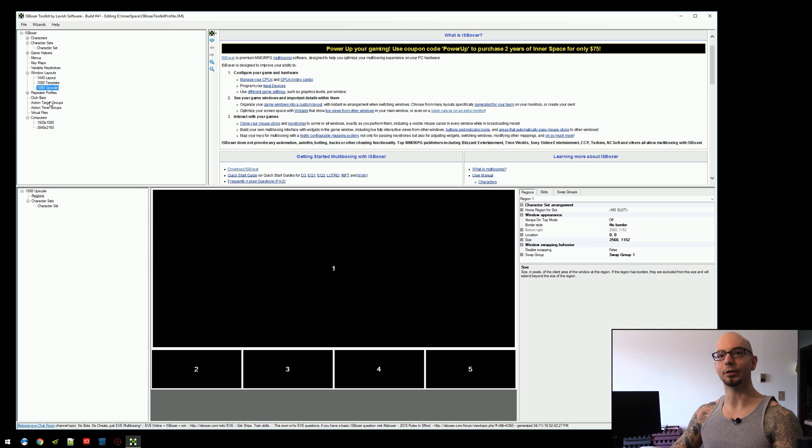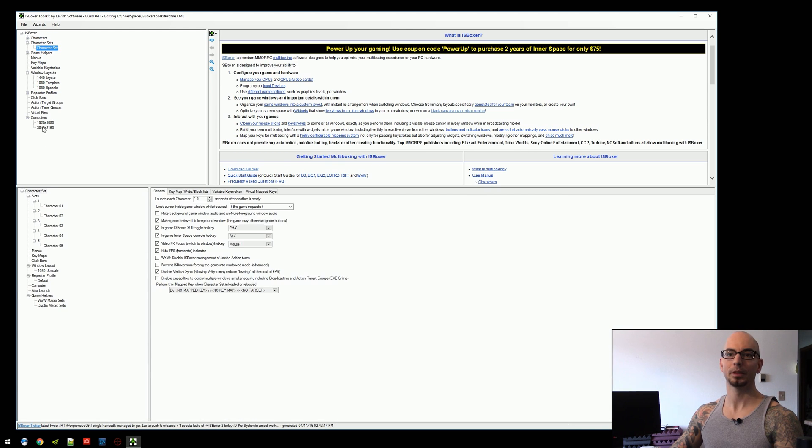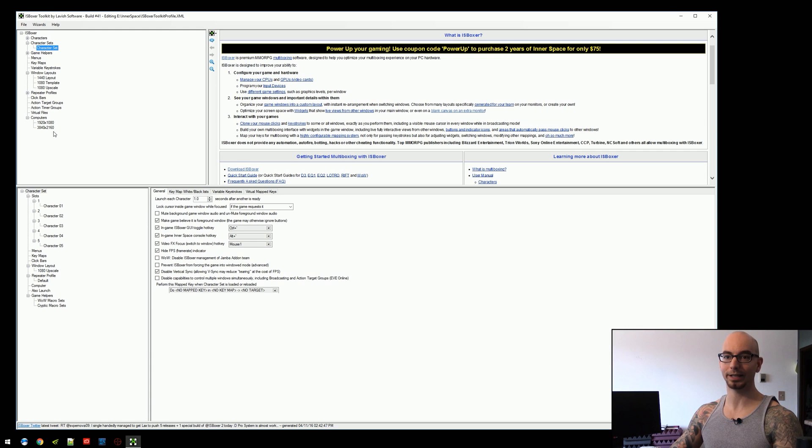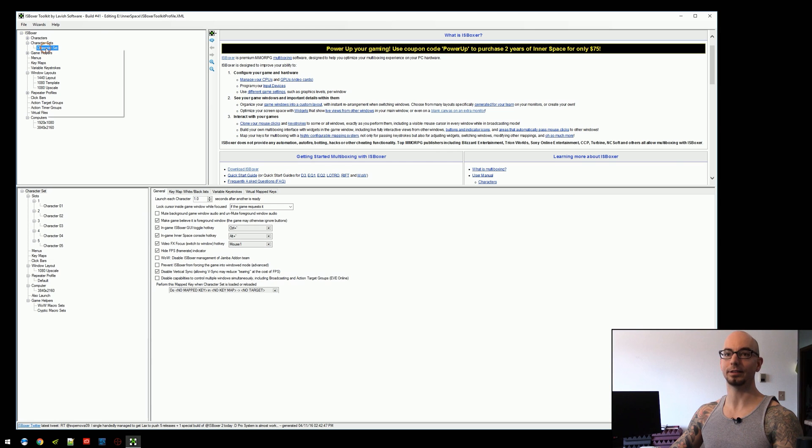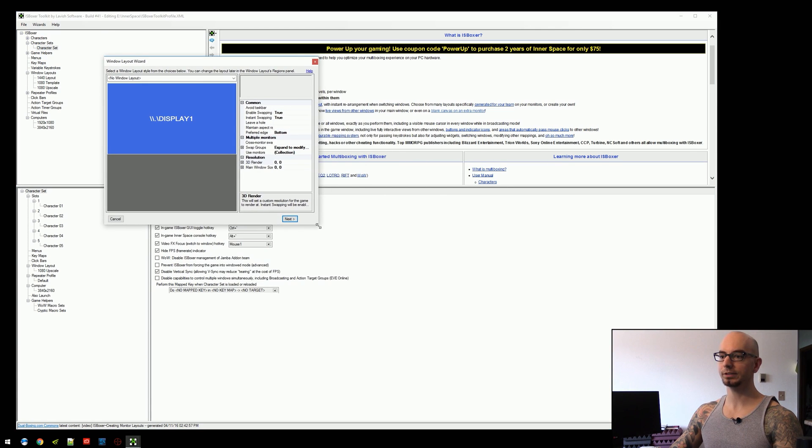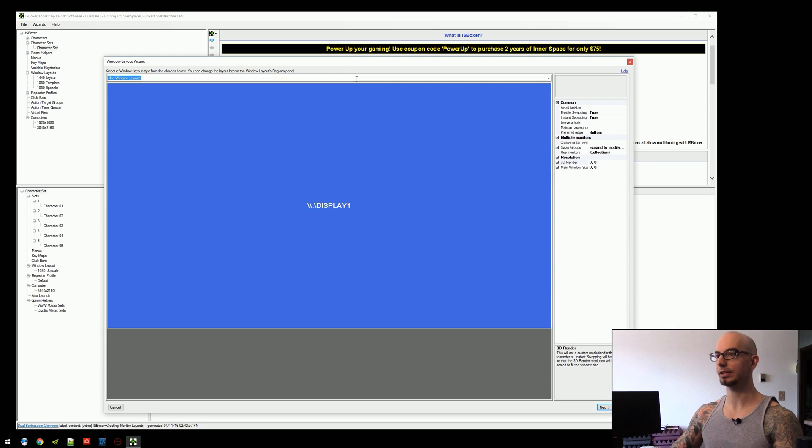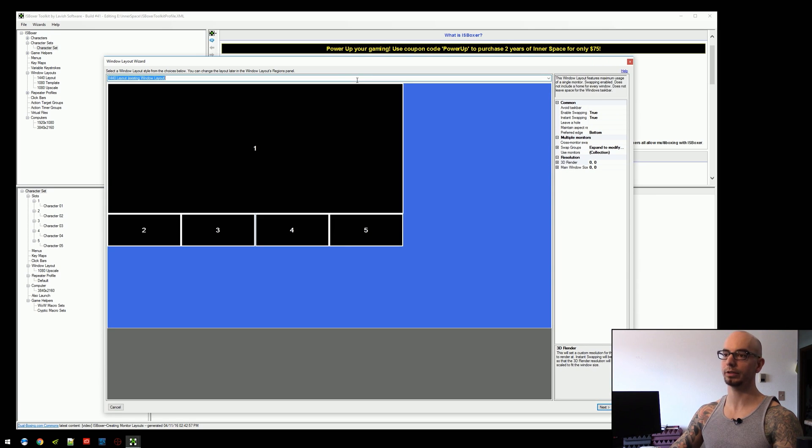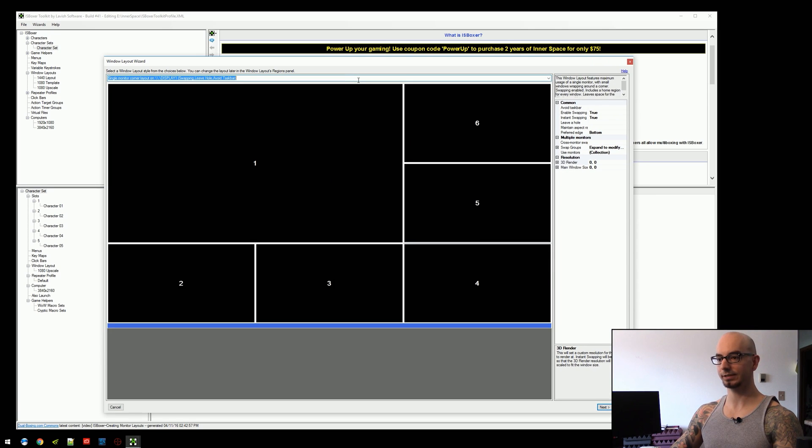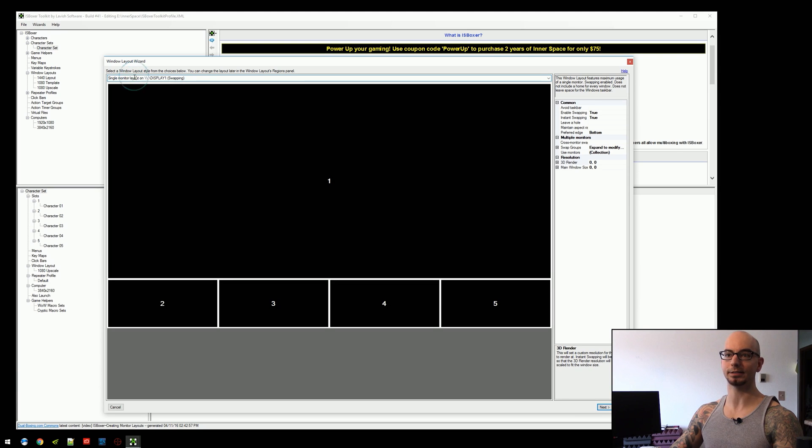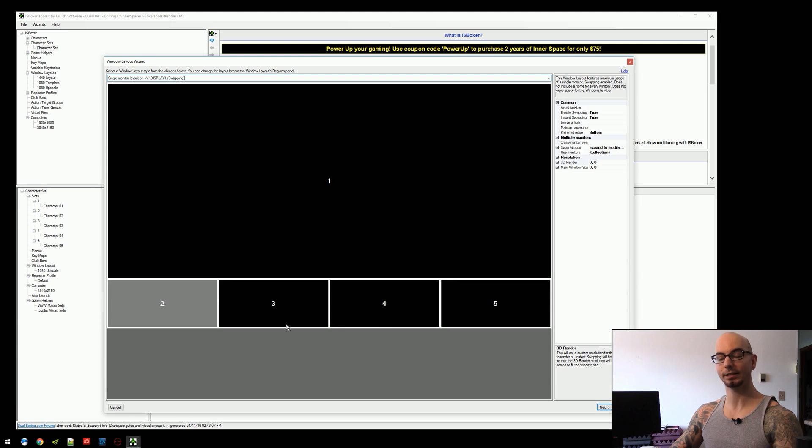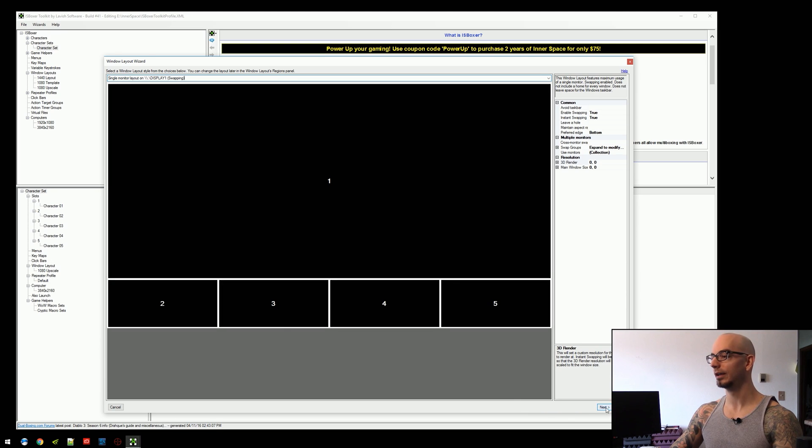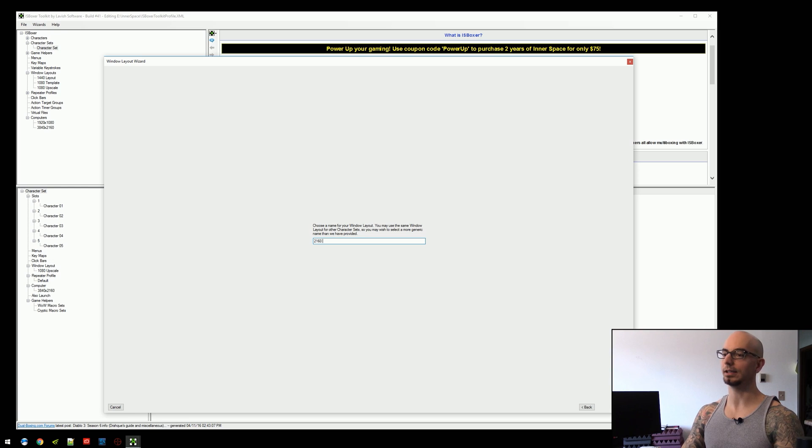So what we can do is we're going to go to the character set. I've already got a computer with a 3840 by 2160 display created on it. So we're just going to drag this down here. We're going to follow pretty much the same thing I've been doing the entire time. We're just going to go to the window layout wizard. With the 2160 display attached to the character set, I'm just going to go create the same layout again. Again, this is a non-existing layout. This is a brand new, fresh layout. We're going to pick the same exact size we had before. I'm going to hit next. We're going to go 2160 template.